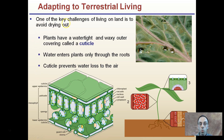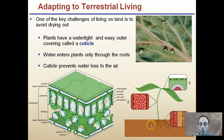One key to living on land is avoiding drying out. Plants have a watertight, waxy outer covering called the cuticle, which is lipid-based and allows water to bead up. Water enters the plant only through the roots, and the cuticle prevents water loss to the air. Water moves in through the roots, up through the stems, and to the leaves. The cuticle acts as a protective layer limiting the amount of water that can evaporate out.